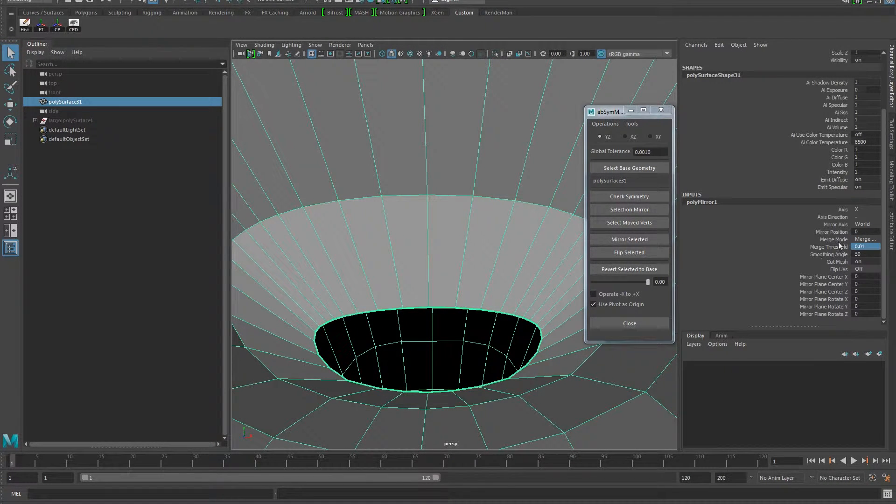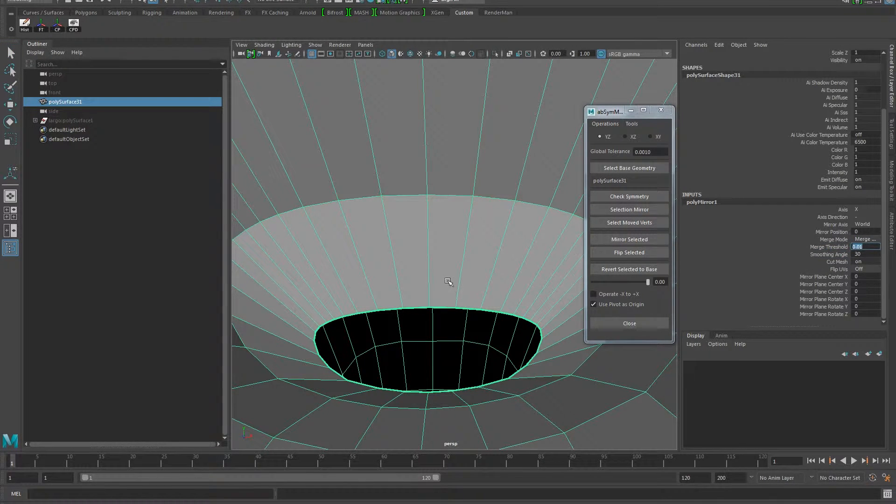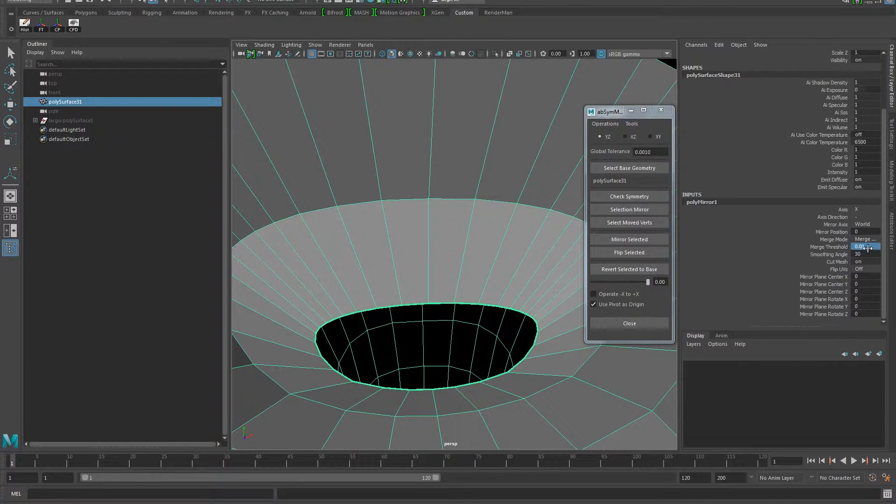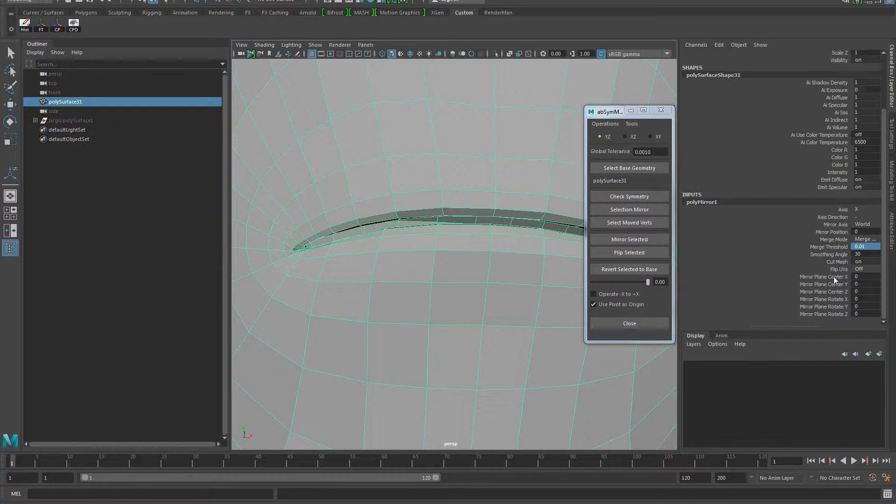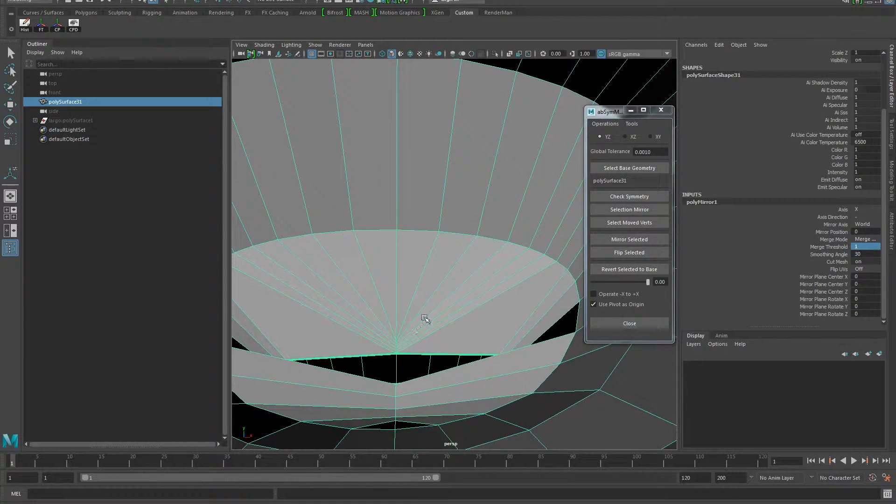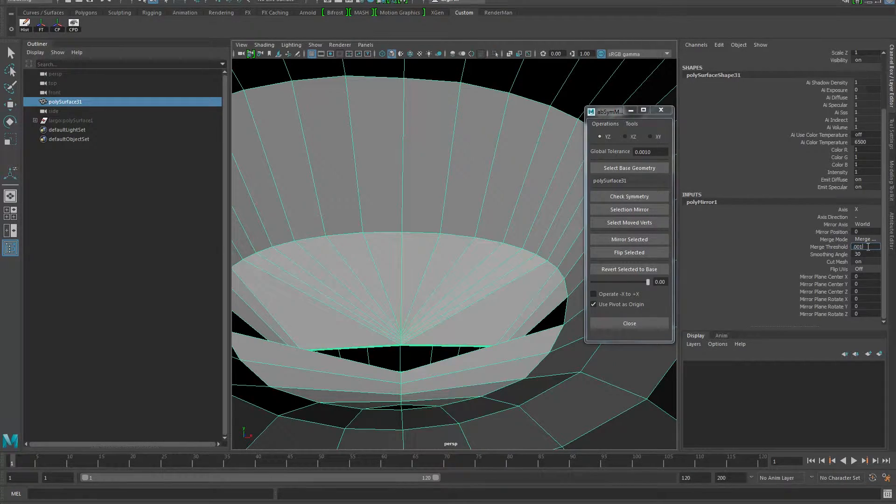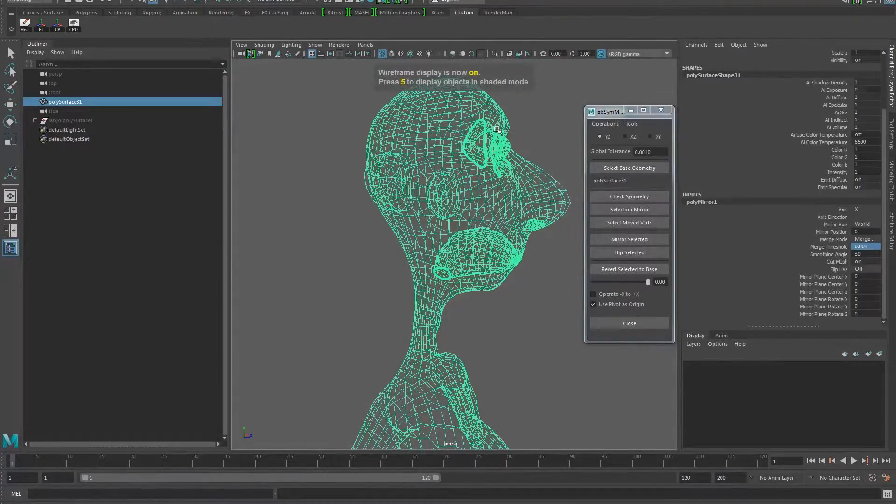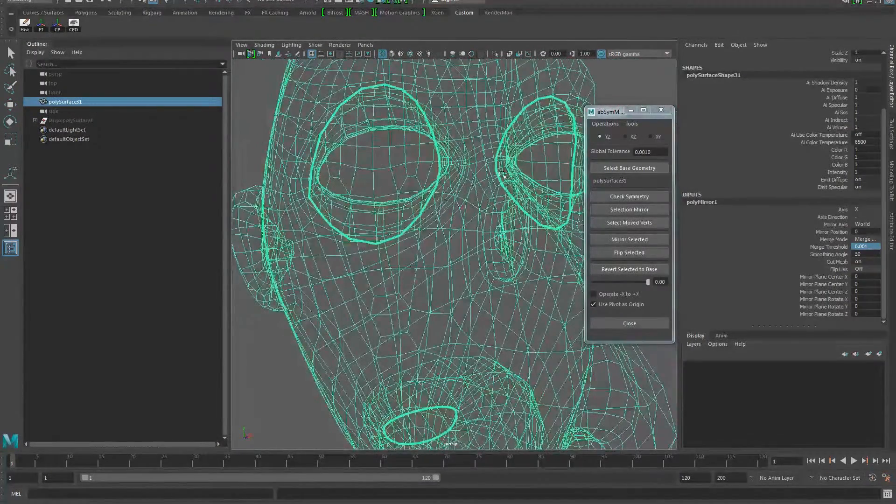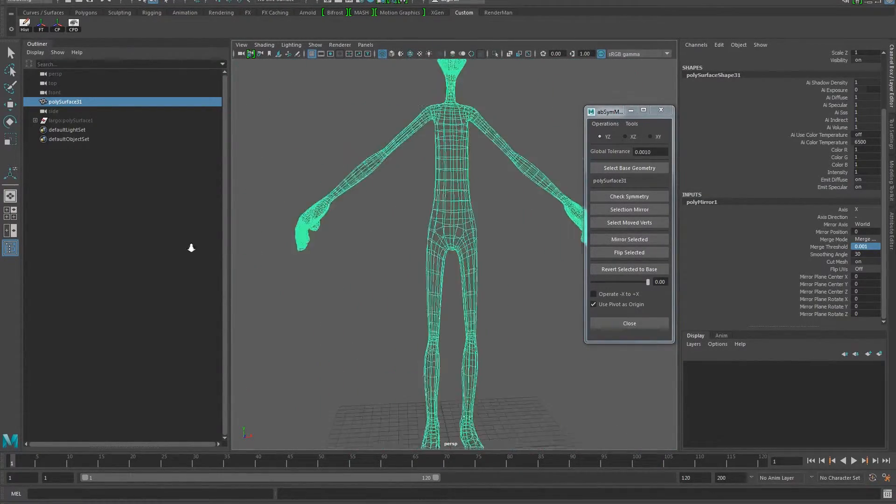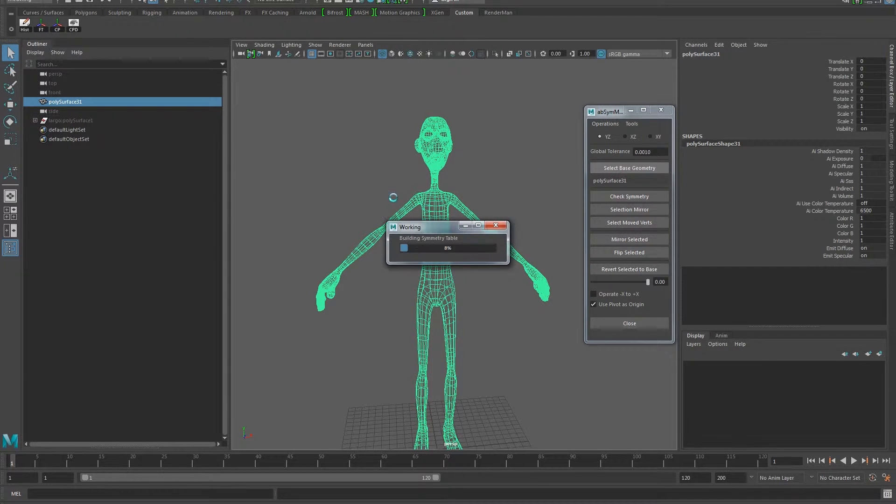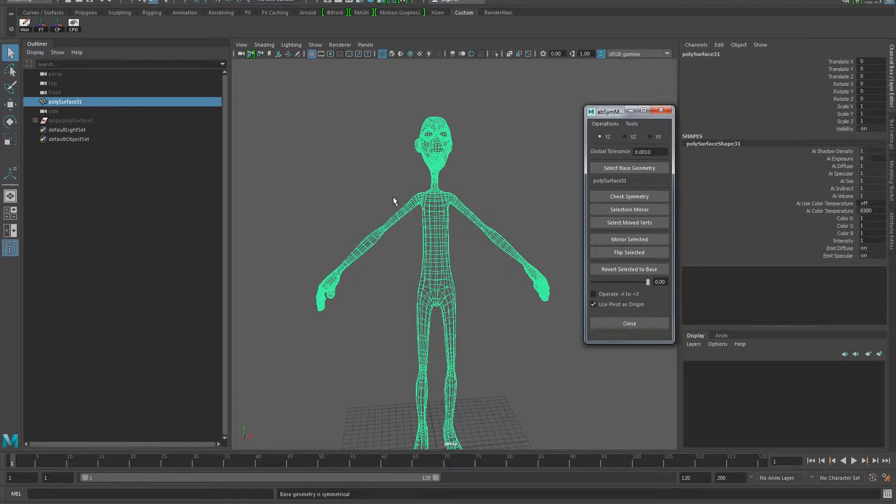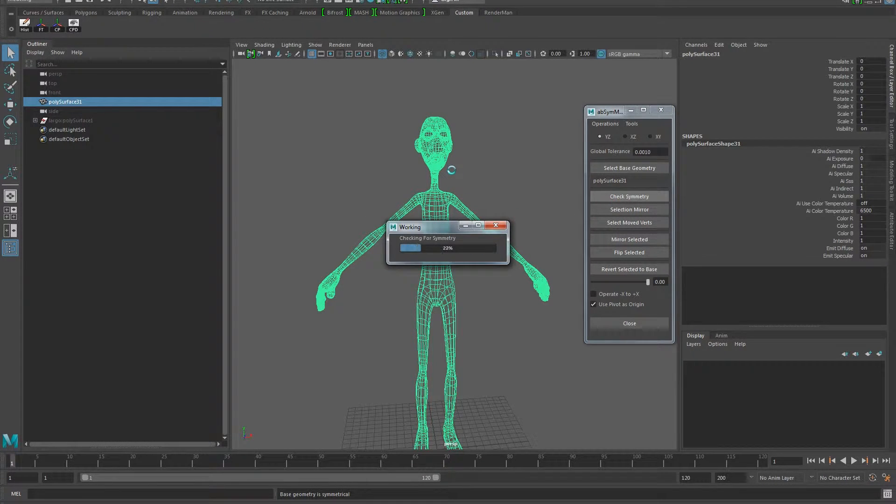So make sure that merge border edges is on and reduce this number, which is the merge threshold. It means that if two points are more than 0.01 Maya units, then it will be considered to be merged together. So you have to be careful as well, because sometimes if you increase this number, for example, fairly high like 1, you can start seeing that some stuff gets merged you don't want to. So just make sure the number is .001 should be fine. Now if we say select base mesh, we can just go here and say delete history, so we get rid of this entry, the poly mirror. We say select base mesh and it tells you the base geometry is symmetrical, that's fine.